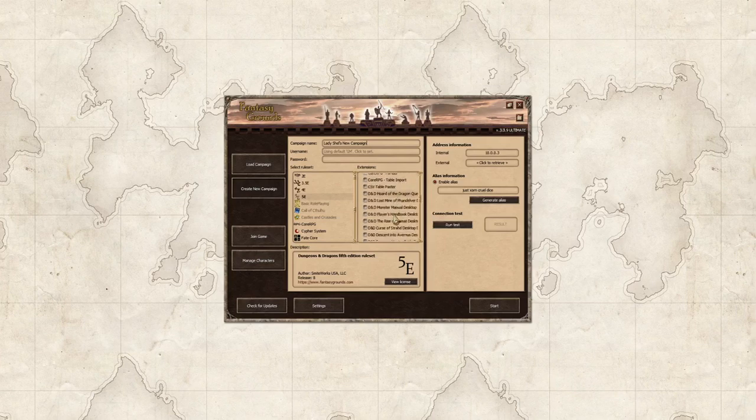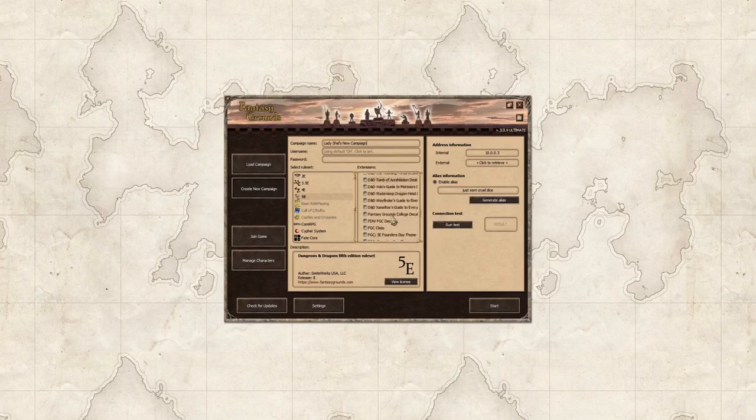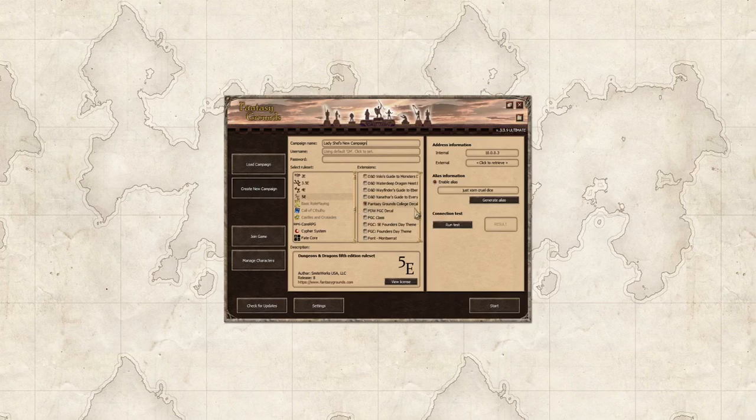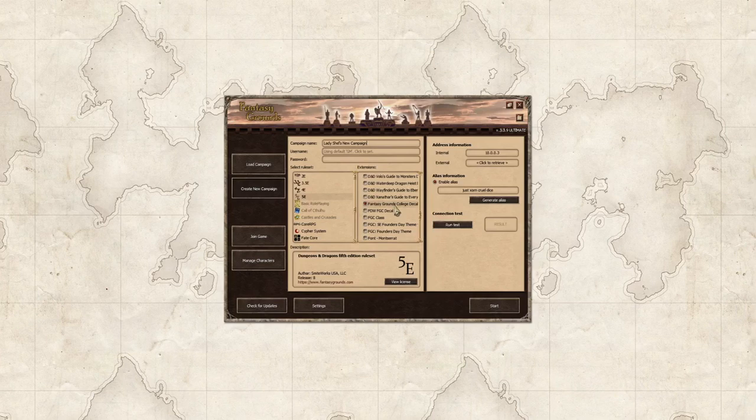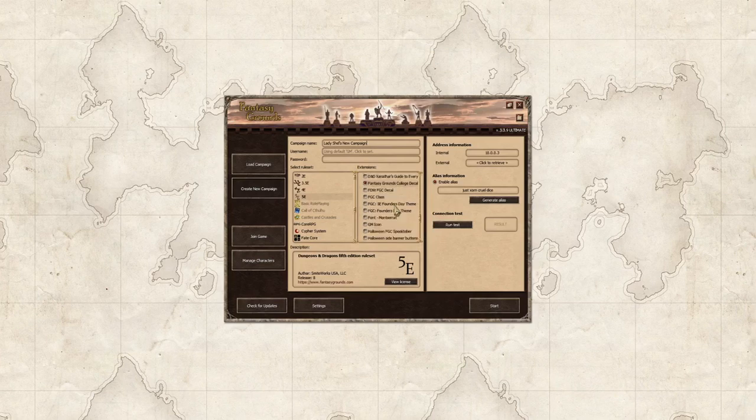And then I'm also going to load the Fantasy Grounds college decal which is something that our discord made for our instructors to use when teaching classes.